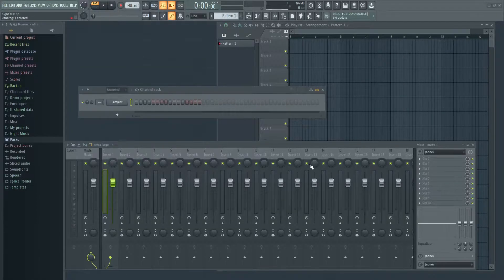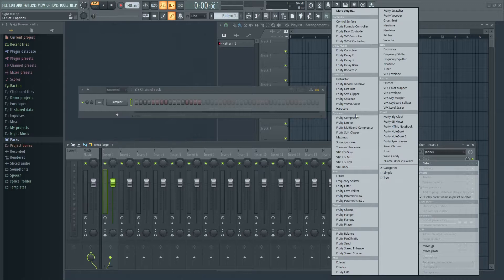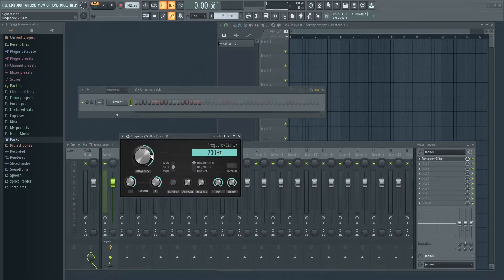Yo, what is up world and welcome back to another FL Studio update video. We're at 20.8.4 and I just got the notification a little while ago. There's a bunch of new updates, but I think I'm just going to talk about the new plugin, which is the frequency shifter. I think that's the thing that most people are going to be interested in.